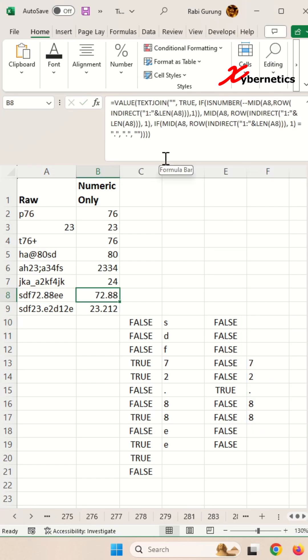Once that's done, it will join all the elements in the array and convert that into a numeric value using a value function.